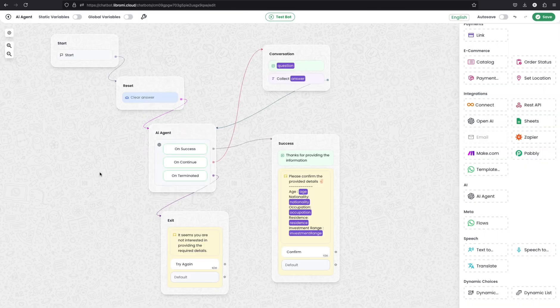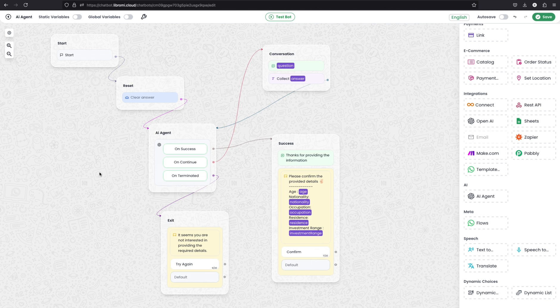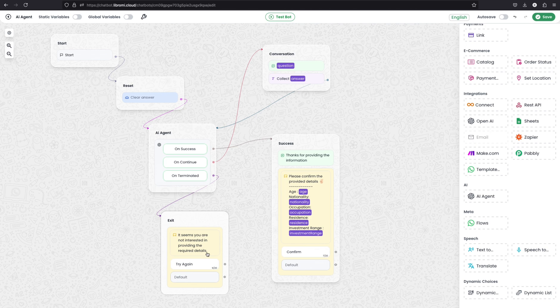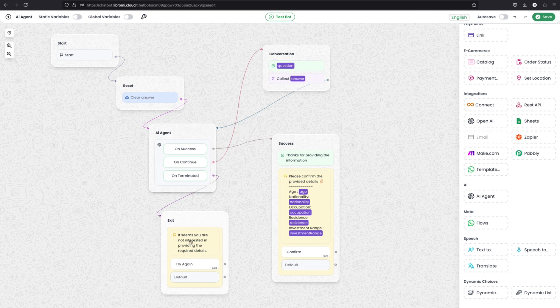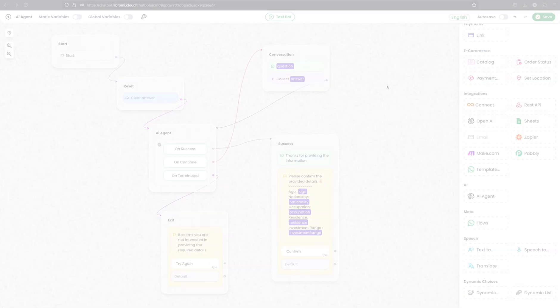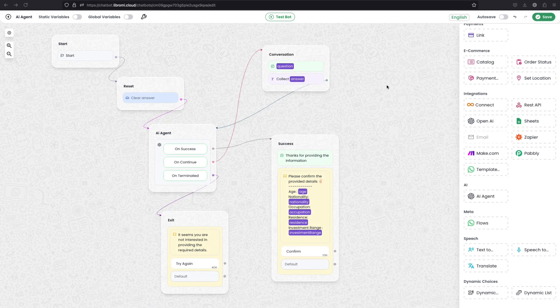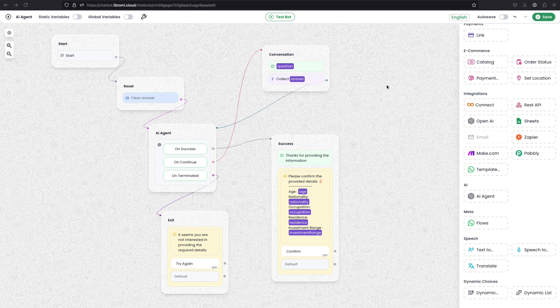In some cases, customer may not want to continue the conversation if the AI agent keeps asking questions. If the customer forcefully stopped the conversation by saying like, I don't want to provide this data, I don't want to continue this, something like that, the AI agent will automatically terminate and execute this edge. So we can define a separate message like it seems you are not interested in providing the required details. Or we can give another prompt to try again and connect it with the AI agent again. Or you can continue to build another flow from here.